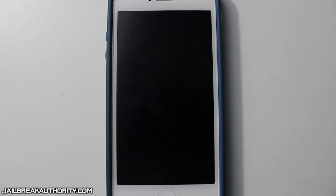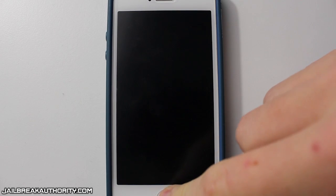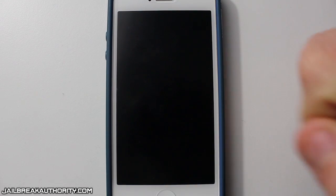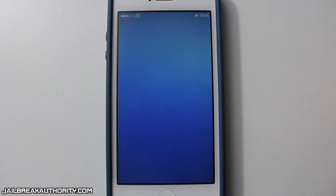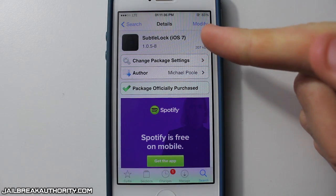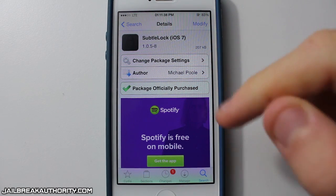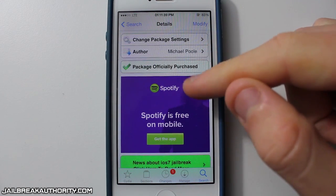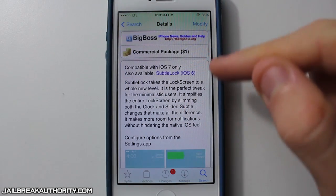What's up guys? This is Mitch, or Dahacker13, from jailbreakauthority.com. Today I wanted to show you guys my favorite lock screen tweak for iOS 7. The name of the tweak is Subtle Lock, as you can see right there, and it currently costs $1. You can download it from the Big Boss repo.